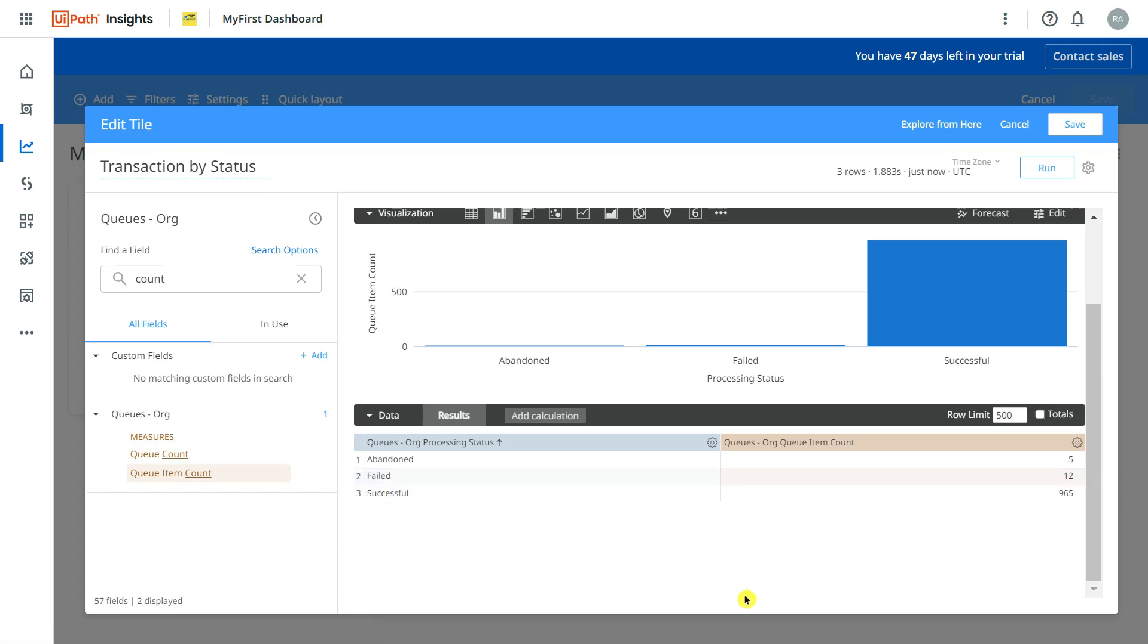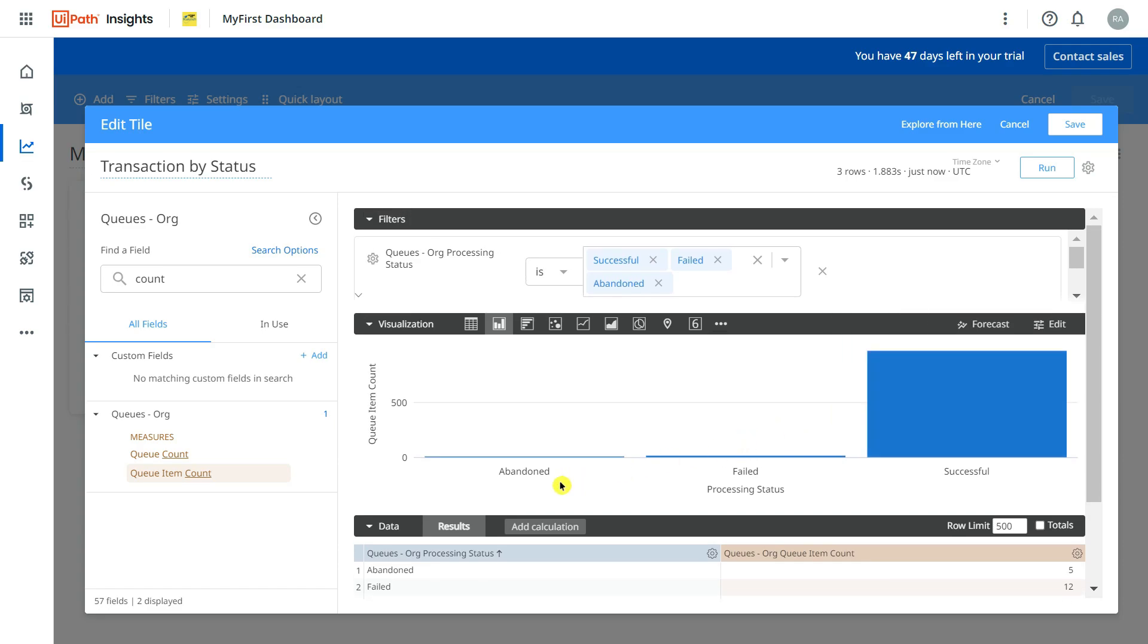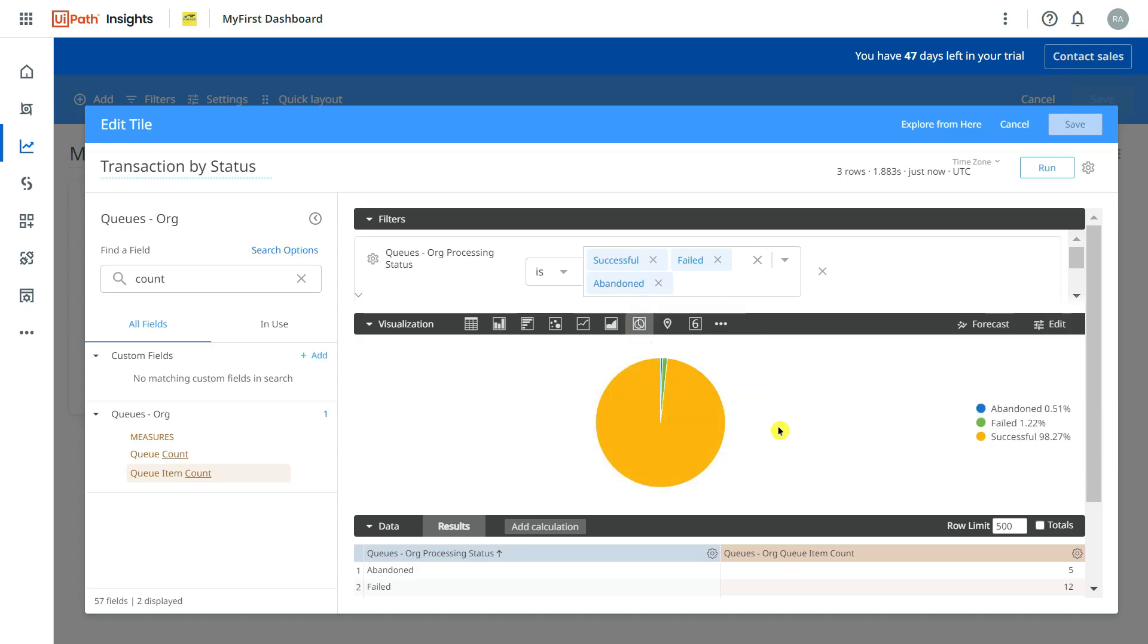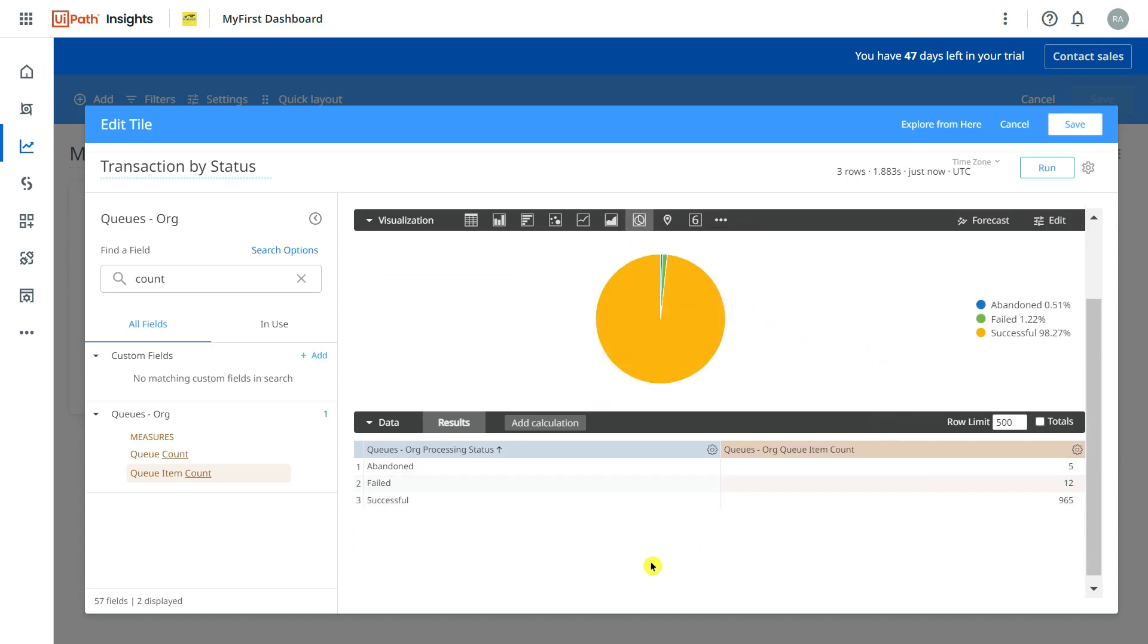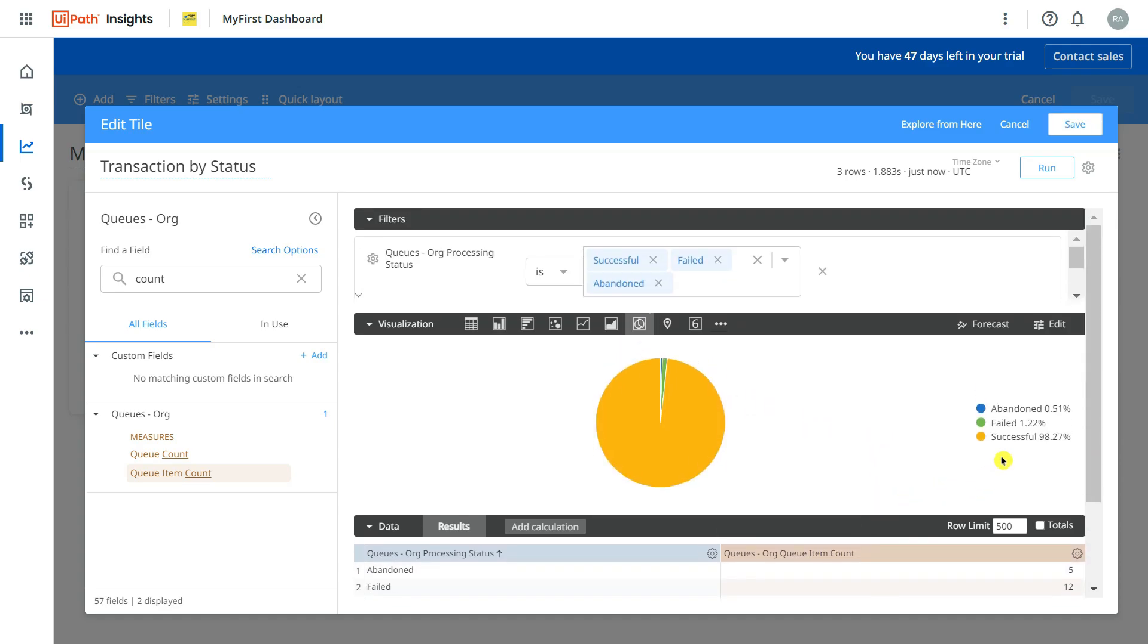Now this comes in this kind of a graph. Let's say I am not interested in this graph, rather I am interested in a Pie. So all I will do is simply click on Pie and you can see the data how it is appearing. So Successful 98%, Failed 12.2%, Abandoned 0.51%.